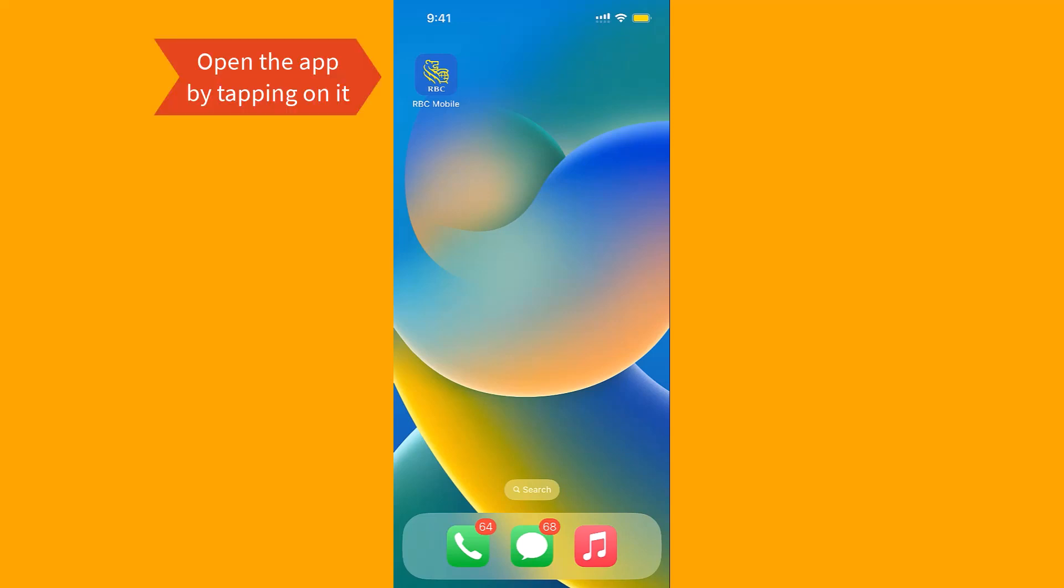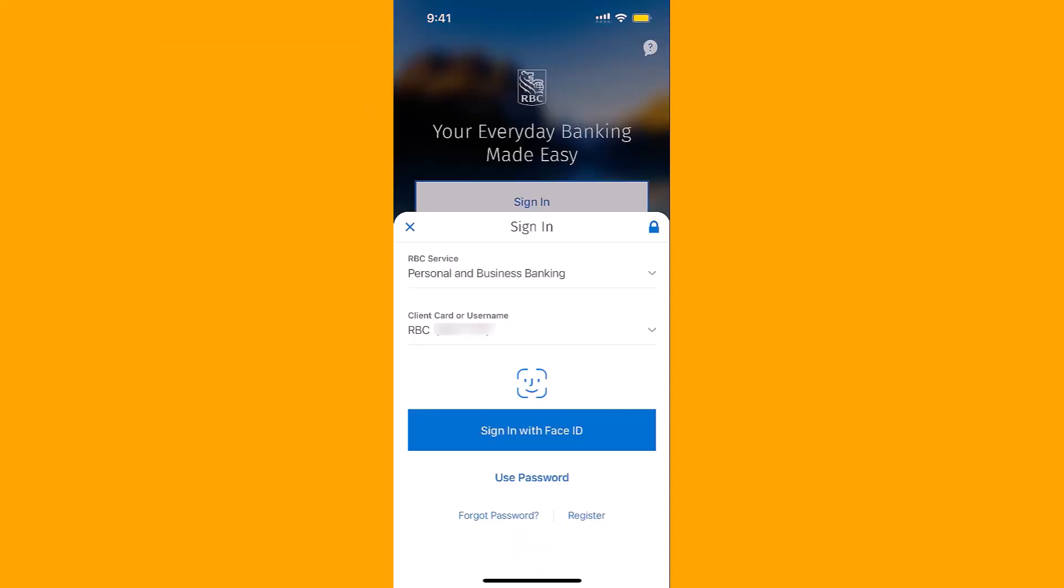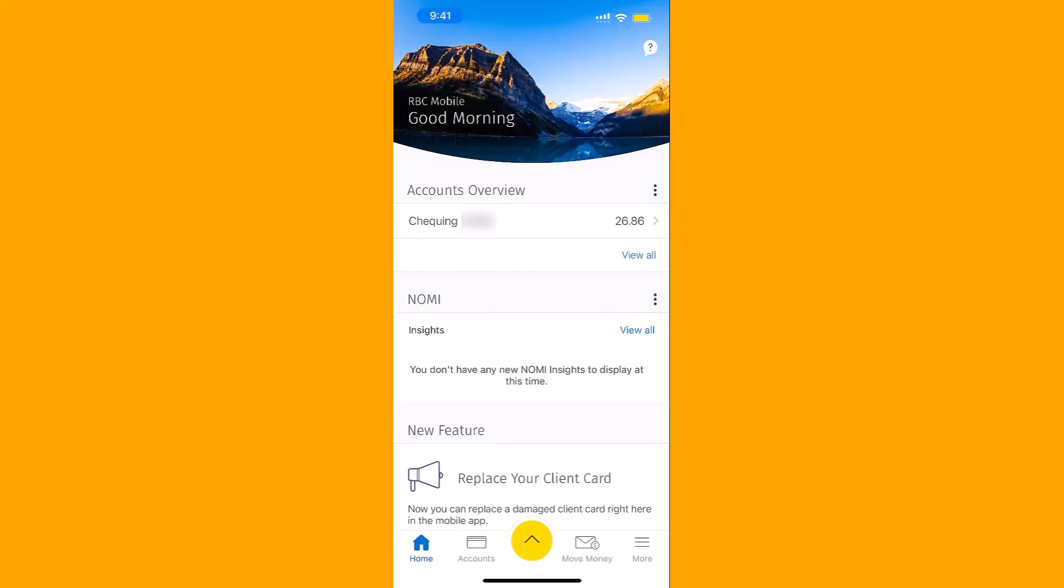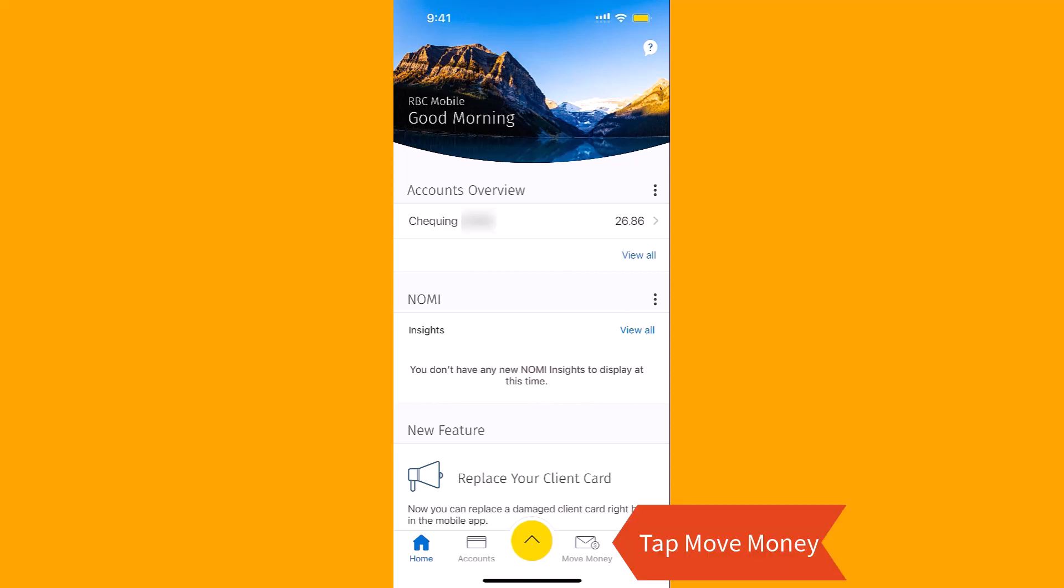To start, open the app by tapping on it. Now, sign into your account. Once you're signed in, you will see several options at the bottom part of the screen. Tap on Move Money.